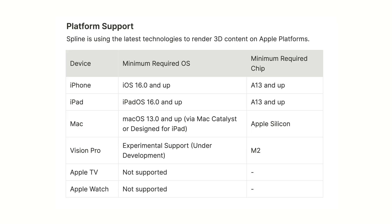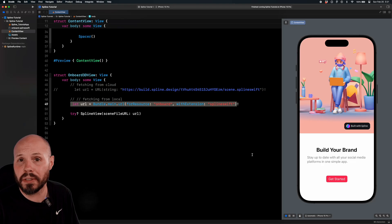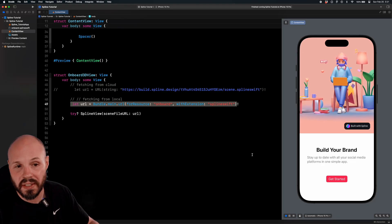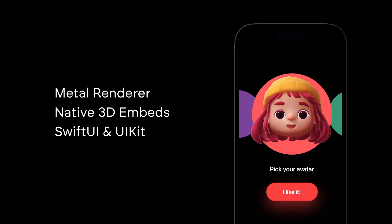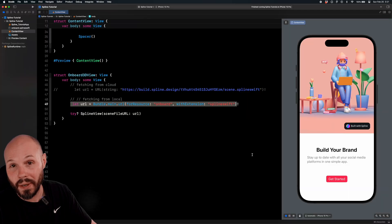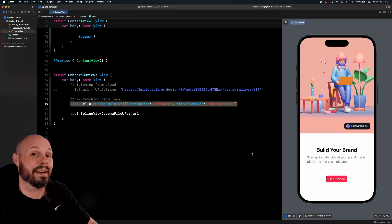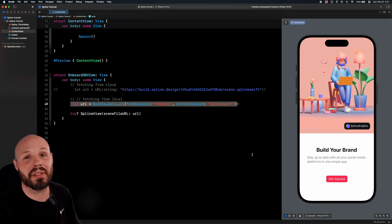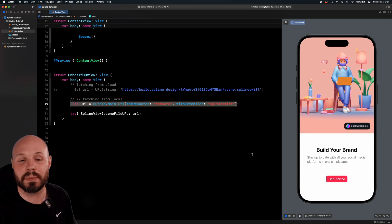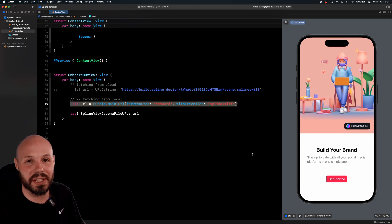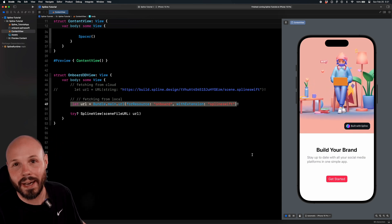A quick note about minimum specs: it requires iOS 16 and above, or macOS 13 and above, and you need to be on an Apple Silicon Mac — the A13 chip and above. Pretty high standards when it comes to operating systems and devices, but that's because it's using the latest and greatest. It looks great on iPhones and iPads, but I really think VisionOS and spatial computing moving forward is where this is really going to shine, and I can't wait to see it.